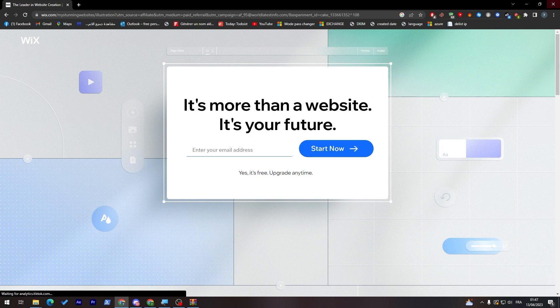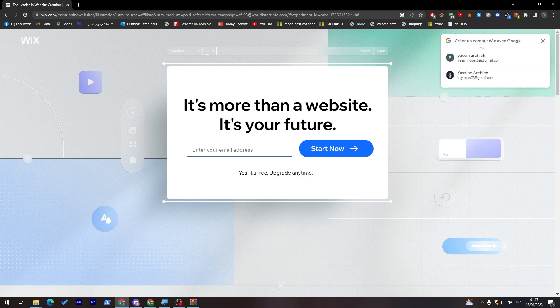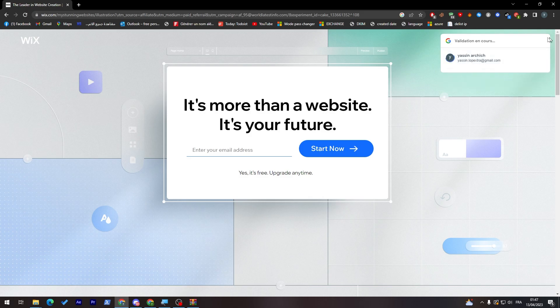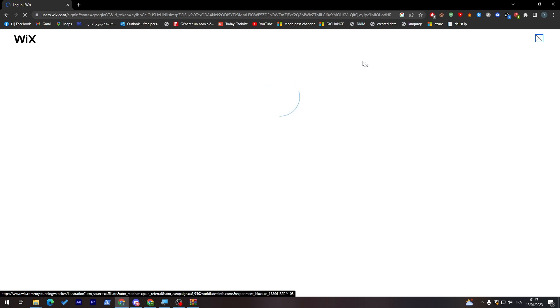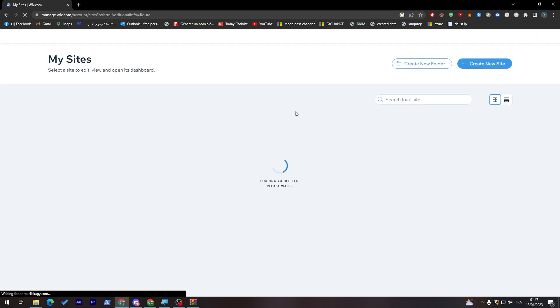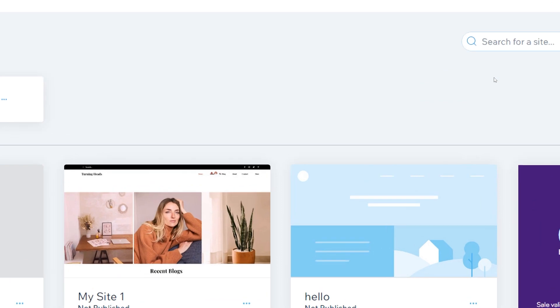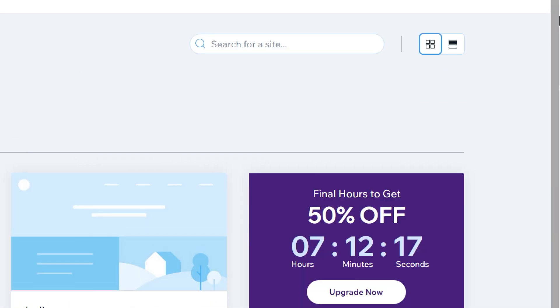Now this is the way how to sign in. Simply they will give you the best way to sign in, which is for me Gmail. So I will just click on my Gmail account and it will be validated, and then they will take me to the step where I can create my website.